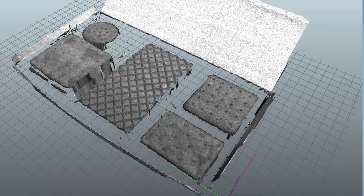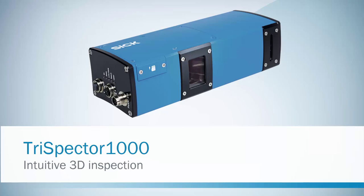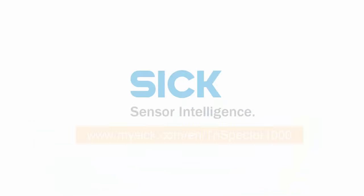Now the settings are complete and an accurate 3D image has been acquired. The Trispector 1000 is a compact, rugged, easy to set up 3D vision sensor.